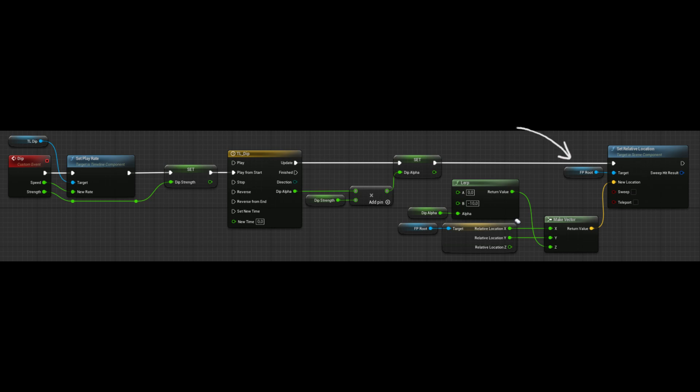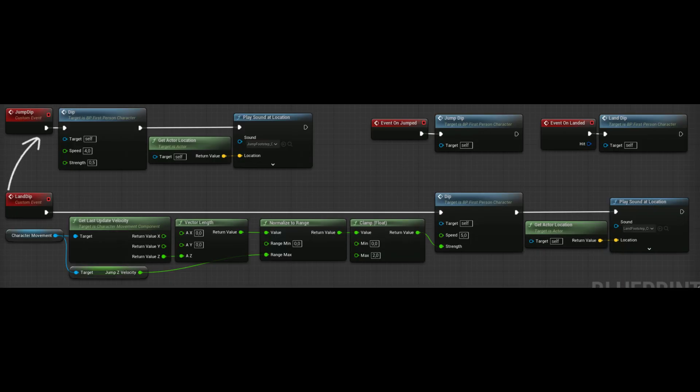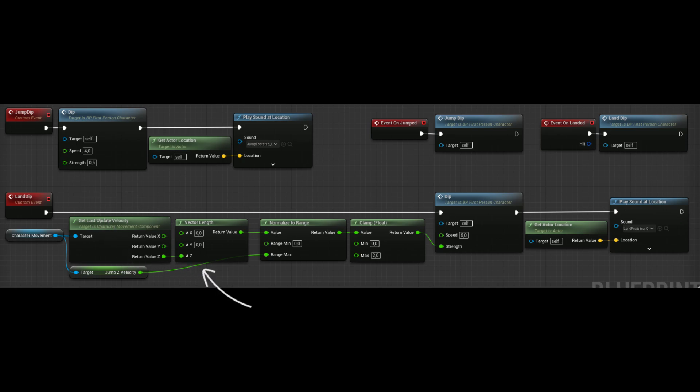fp_root is basically our character's origin, and our character will move as fp_root moves. So that's how we get the landing and jumping effect. Jumping is just simple: we call the dip and play sound at actor's location. But for landing, we first get our character's velocity one frame before landing, so if we land faster, the effect will be more.